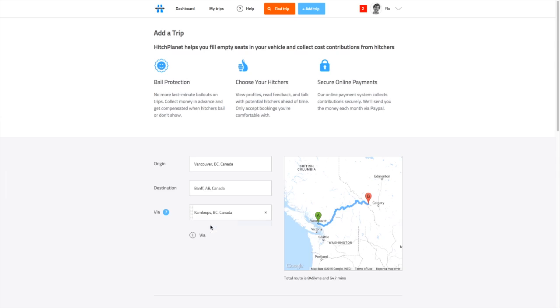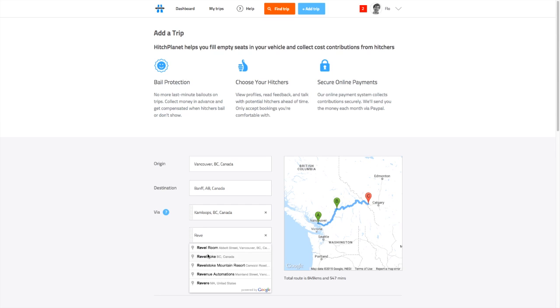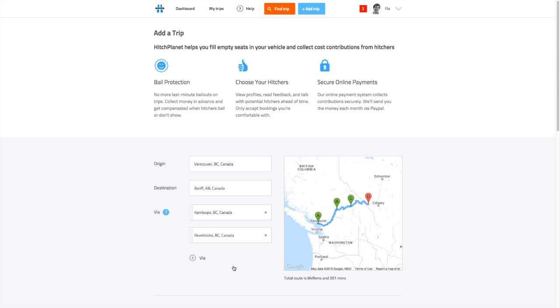If you're willing to pick up or drop off people along the way, you can add Viya's. This will automatically create trip segments for hitchers to book on.